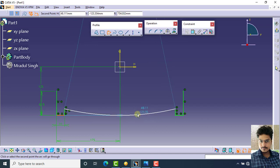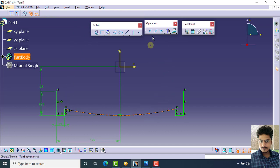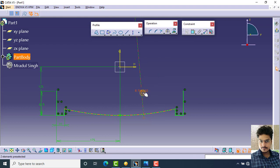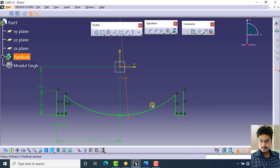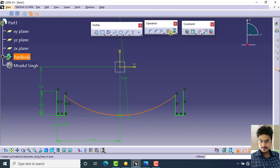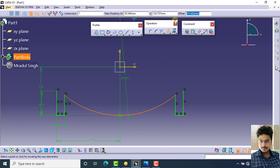Simply select the three-point arc, starting with limits. Click on this point and this point and give the tangency of the arc with the line. Specify the dimension of the arc — the radius is 251.